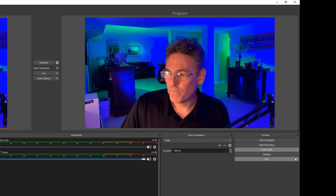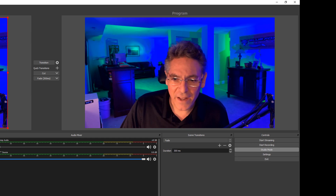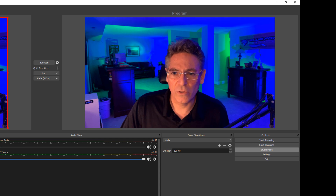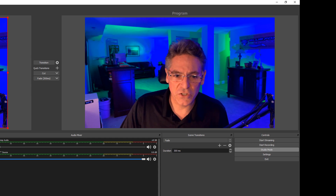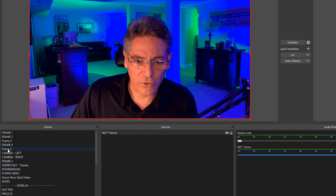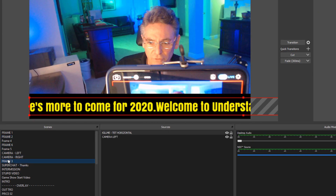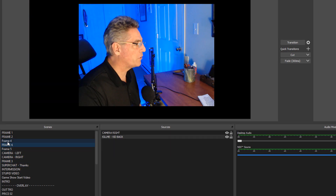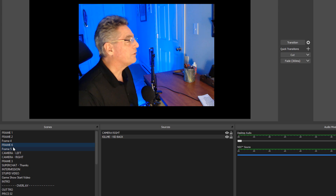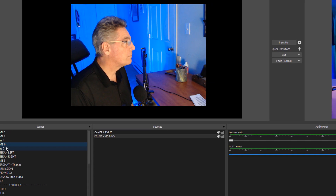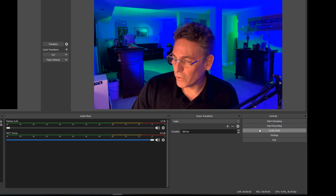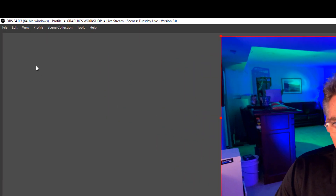Studio Mode has a limitation in that you really only have one visual representation of a scene at a time on the left. You have to click through your scenes to see all your different frames to make a choice. Wouldn't it be fantastic if you had more visual frames to choose from?